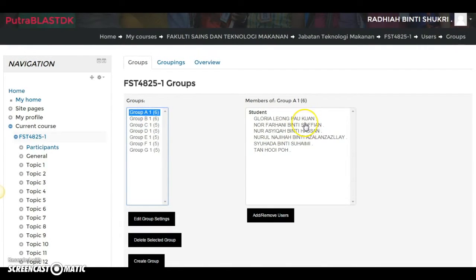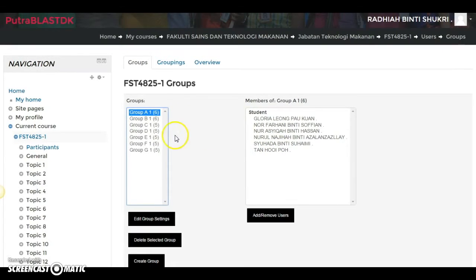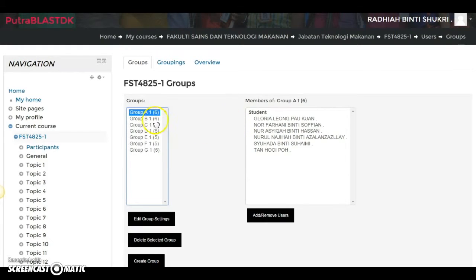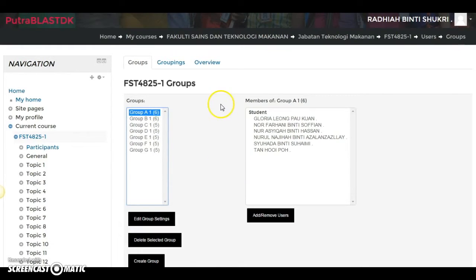Click Submit. The system has already created the groups for you — this is really cool. Because I enabled Prevent Last Small Group, instead of having a final group H with only two members, those extra two people have been distributed into other groups, saving you all the fuss.